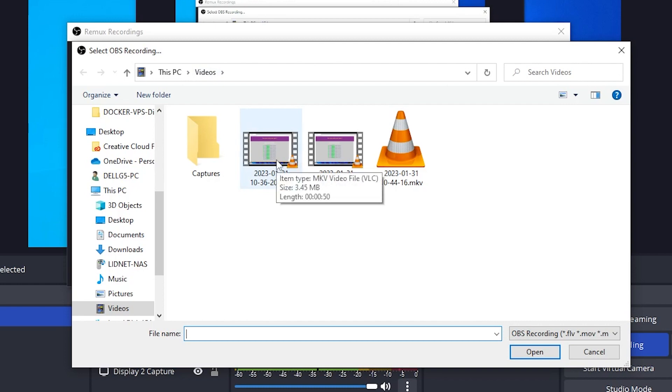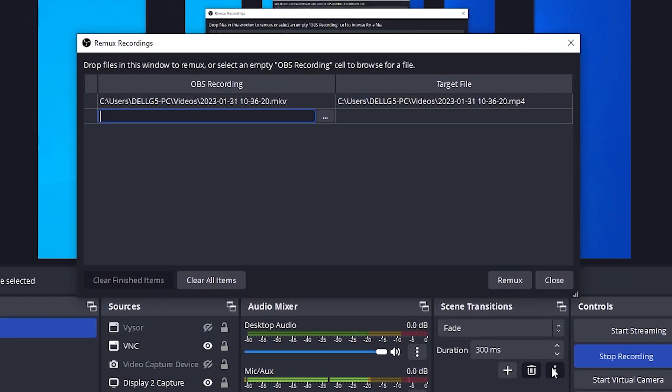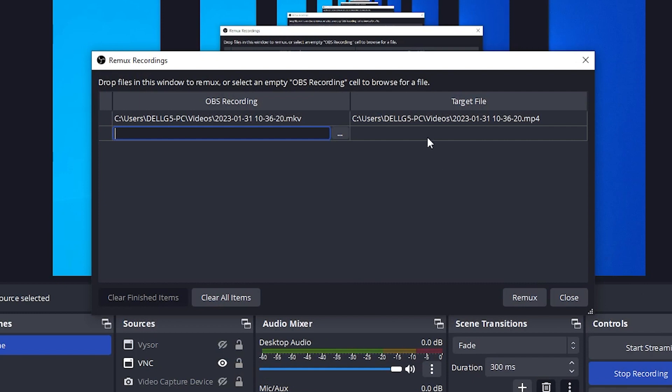Select the MKV file. I have this one over here as an example, and it's automatically going to convert it. You can see that the extension and name is exactly the same with .mp4.